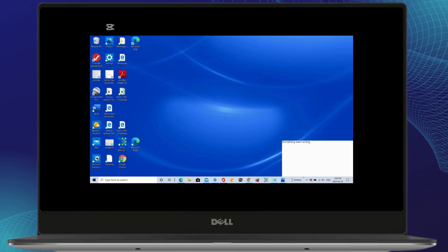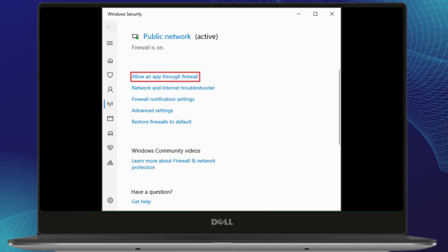Another thing to check is your firewall or antivirus settings. Sometimes security software can block TeamSpeak 3 from connecting to the server. Temporarily disable your firewall or antivirus and try reconnecting. If it works, add TeamSpeak to your firewall's exception list.